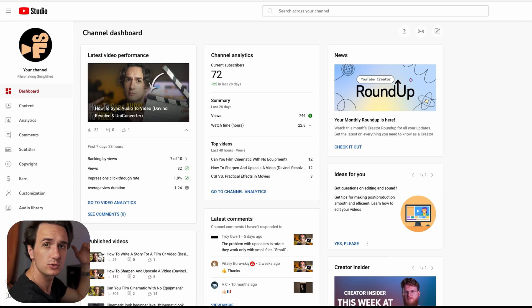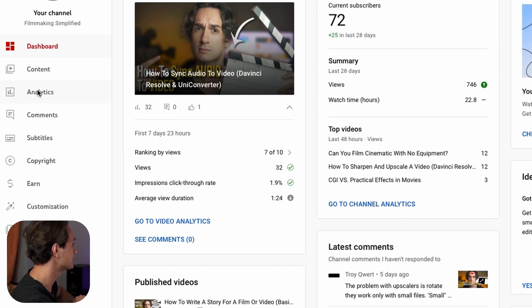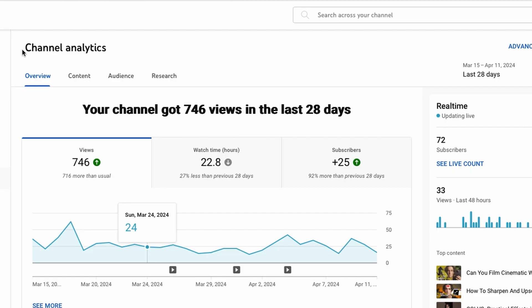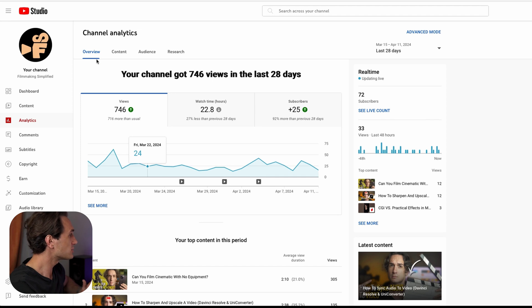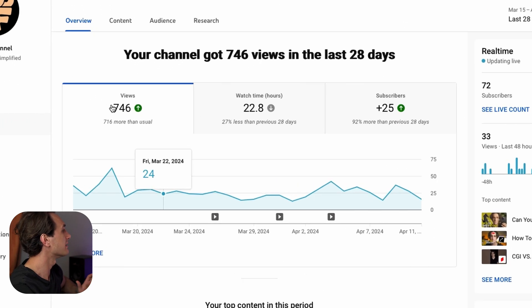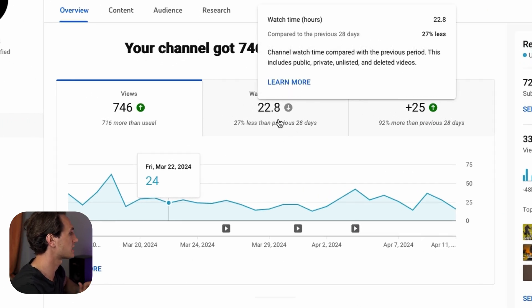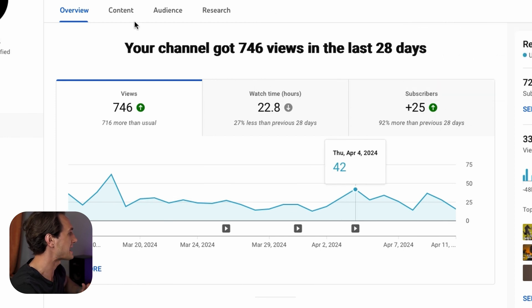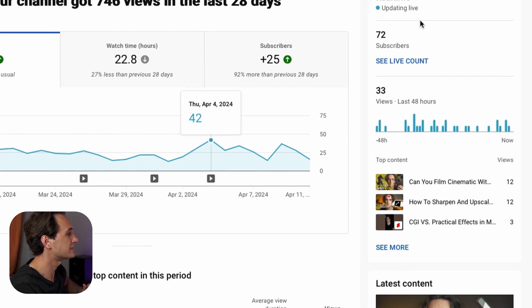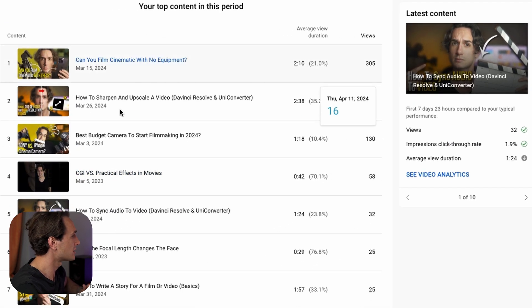When you're inside your YouTube Studio, on the left side click on Analytics. First we'll be looking at channel analytics, which gives you overall information about how your channel is doing. But what's going to be really important is the data within each video, because you can get data video by video. The overview page shows how many views you got, how much watch time you achieved, and how many subscribers you gained in the past 28 days. On the right side you can see some live data, and down here your top content of the period and your latest content.